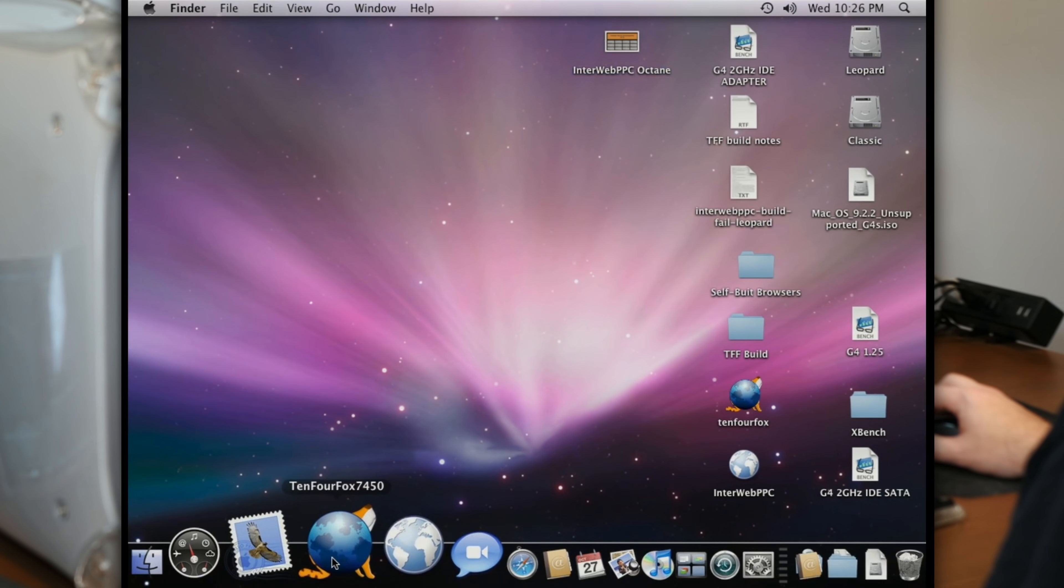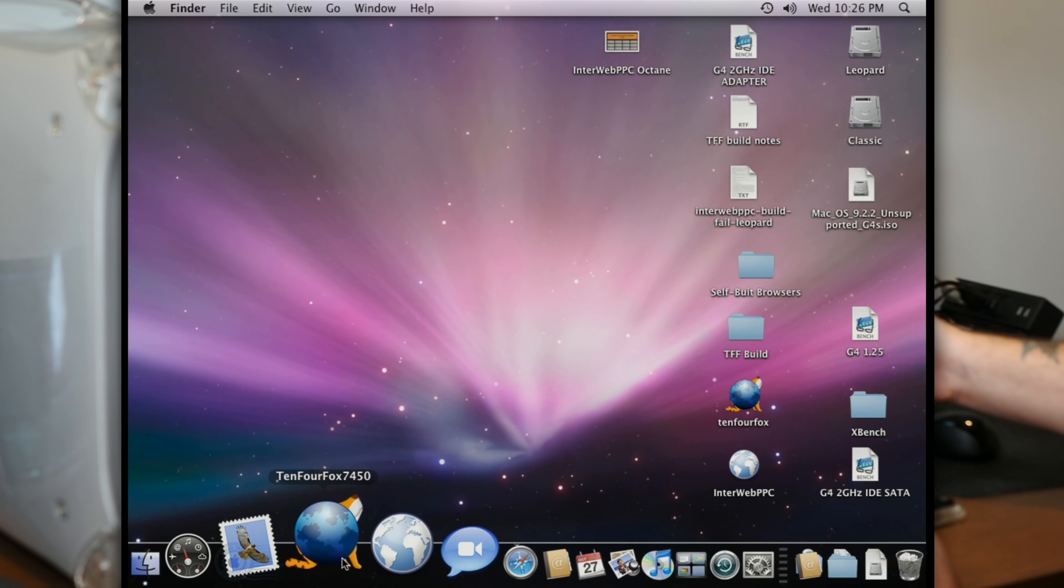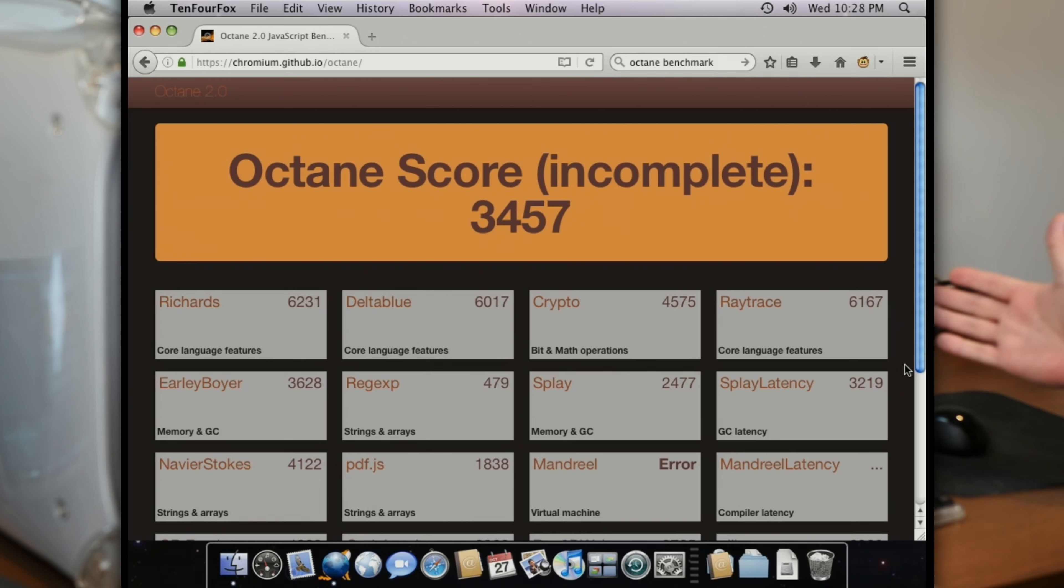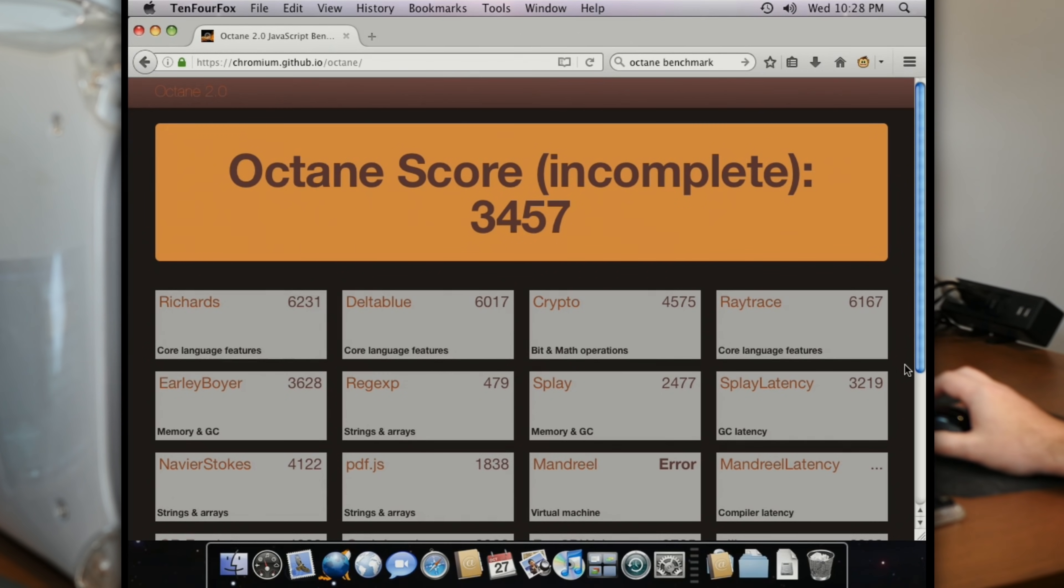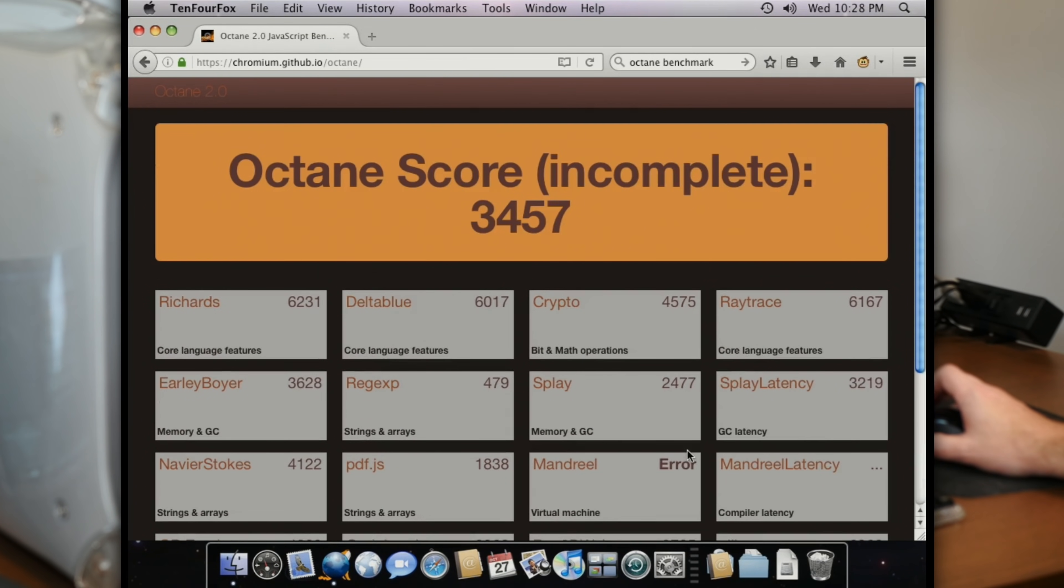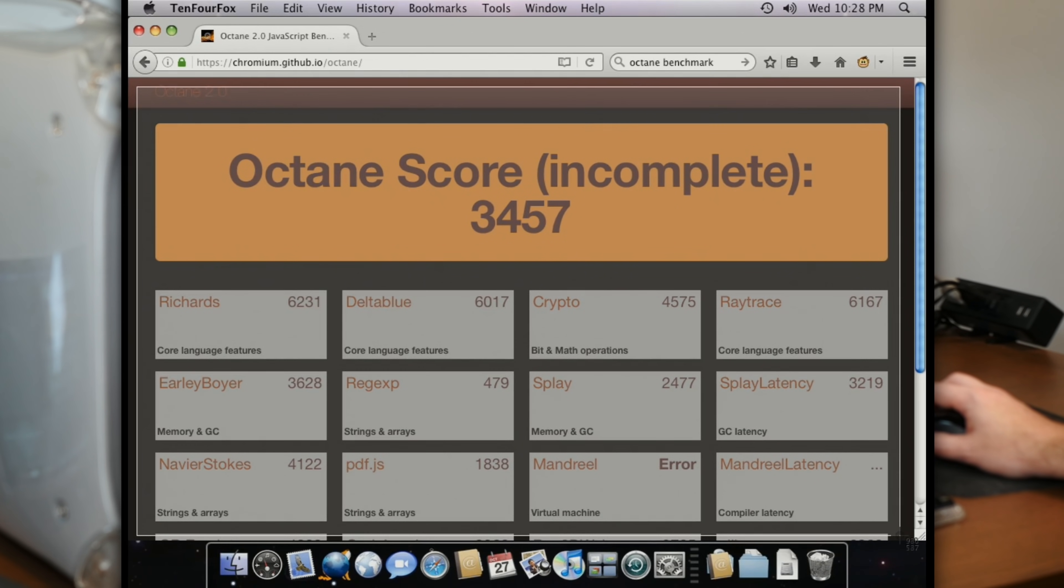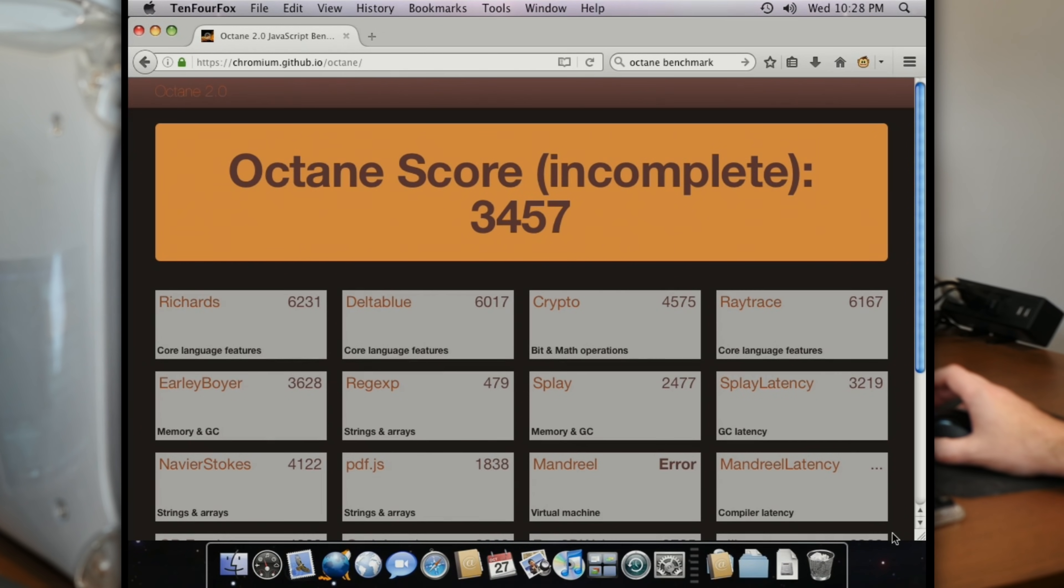So let me screenshot this score. We'll call this Interweb PPC Octane. And now let's run the same test on TenFourFox. Okay, TenFourFox has completed, and well, surprisingly, we got a better score. And yeah, the Mandriel test did fail again, so not what I was expecting.